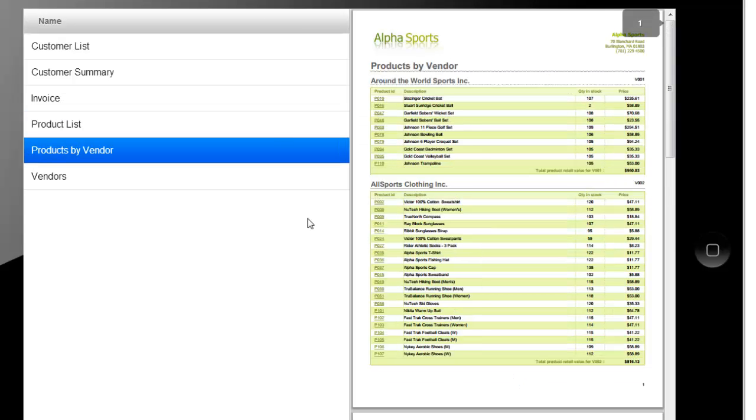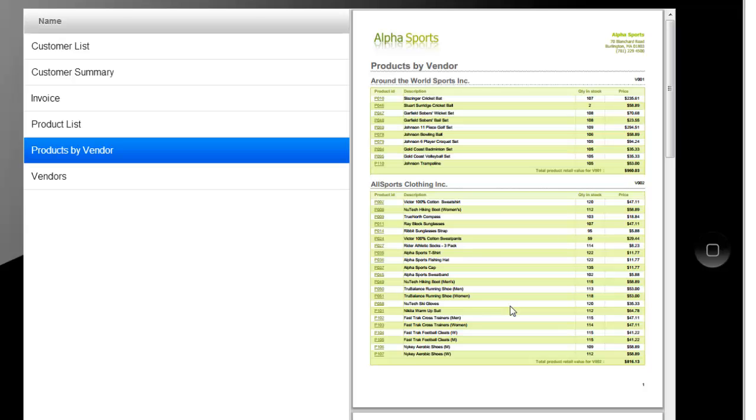What we actually have in this UX component here is a layout control with a panel on the left that contains the list and a panel on the right that contains the PDF file.